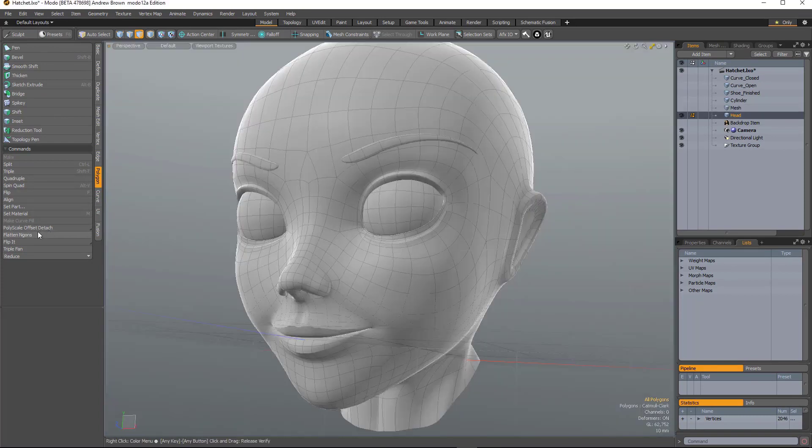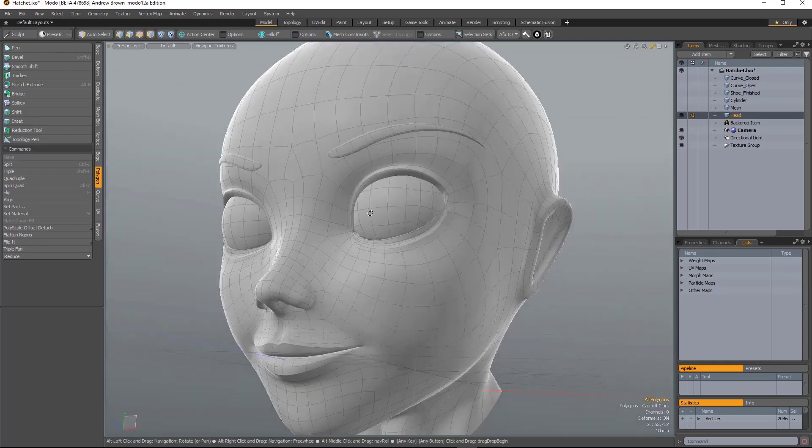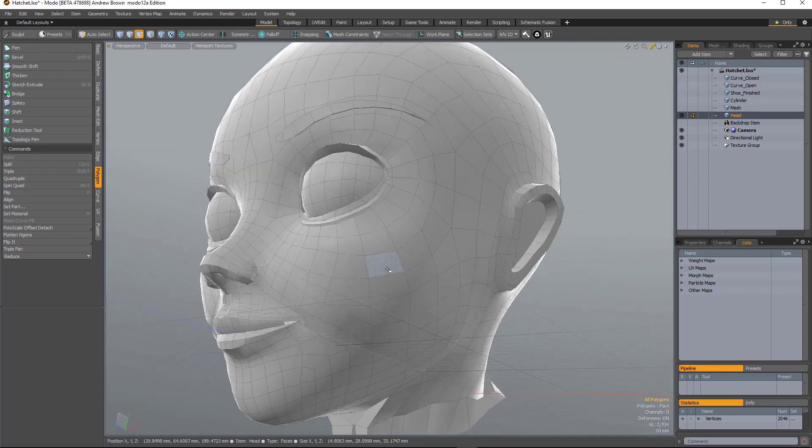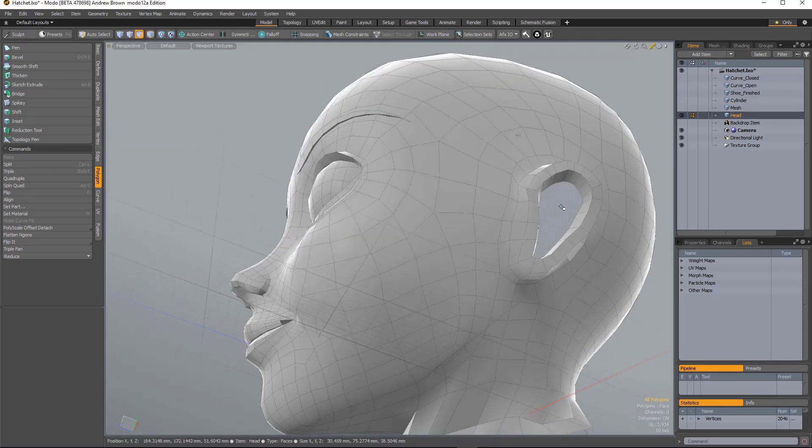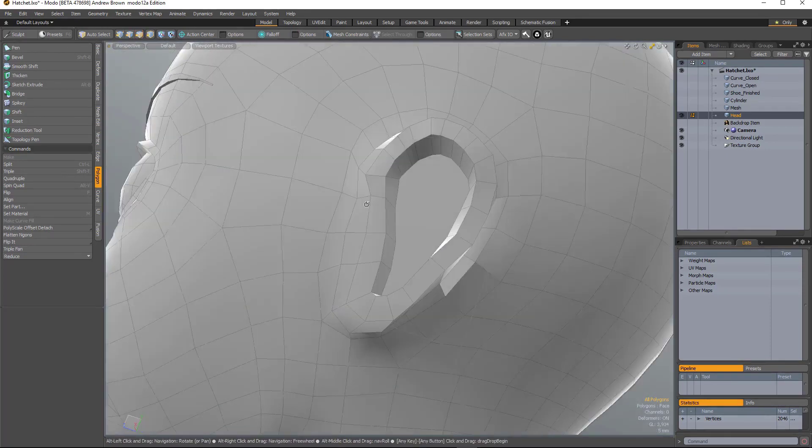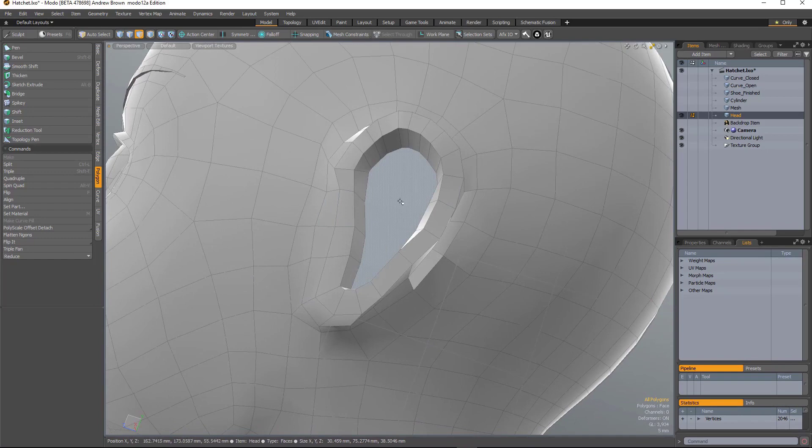So the next one is Flatten Ngons. And that does exactly what it says it does. So on this model, for some reason, she's got N-gons in her ears because she hasn't been finished. And they're not flat.